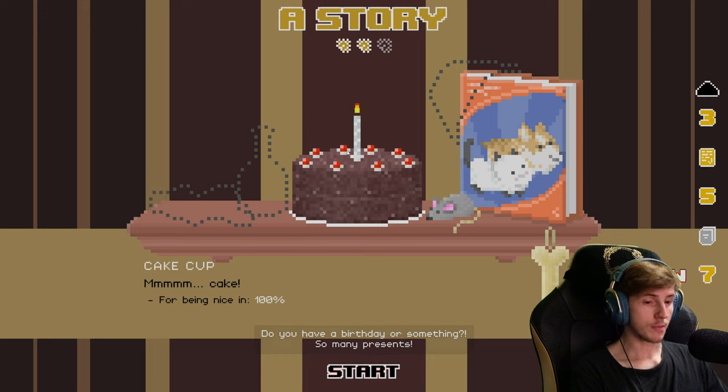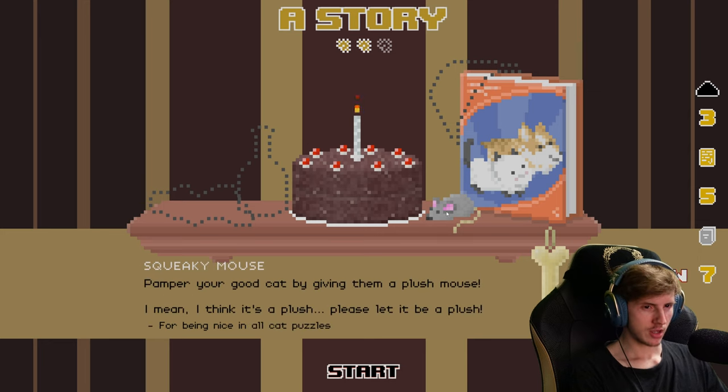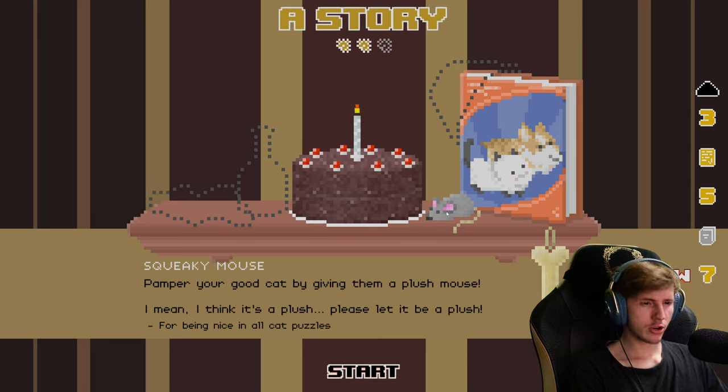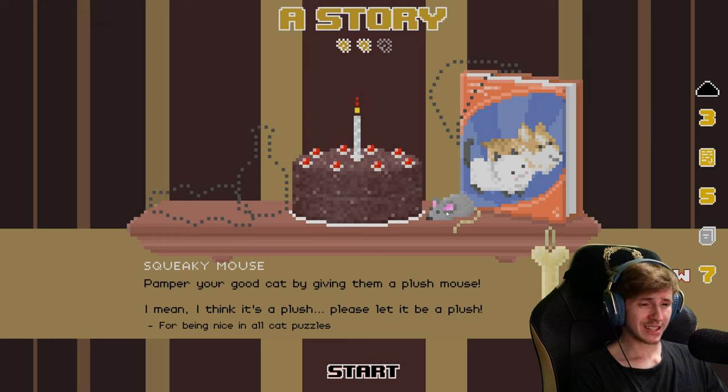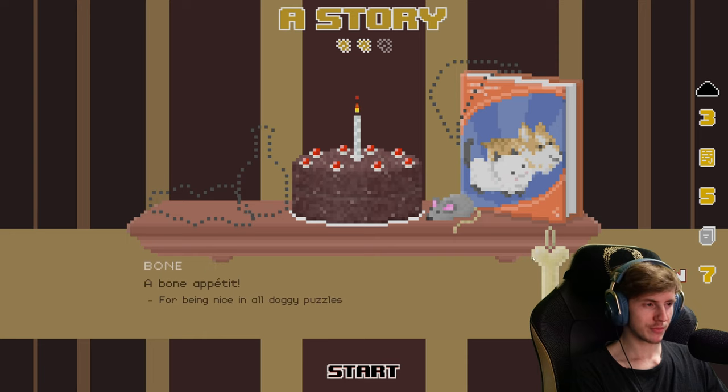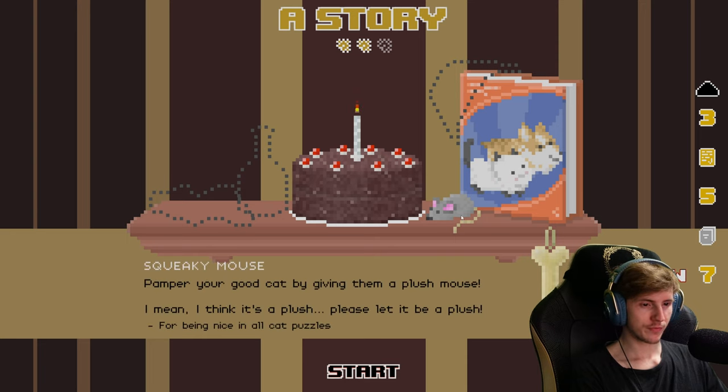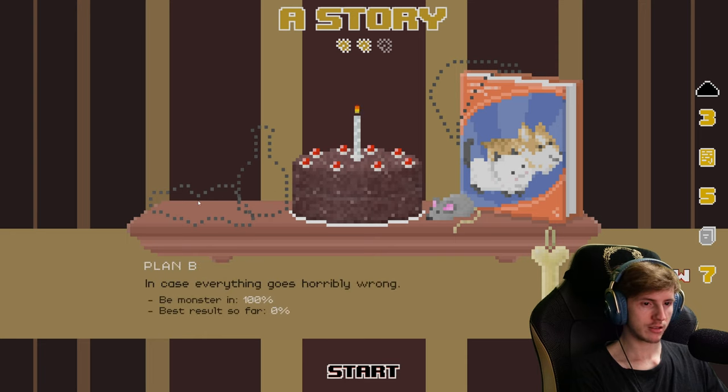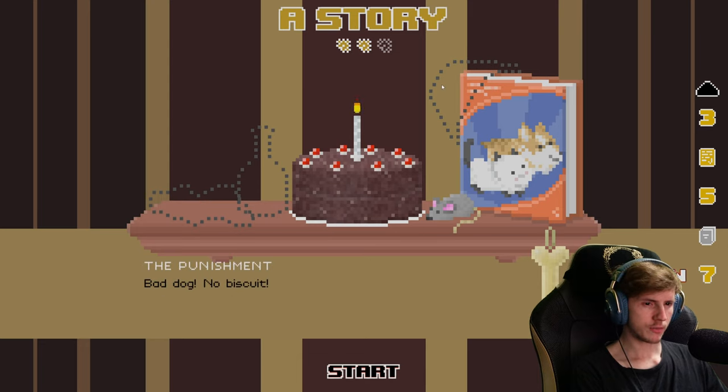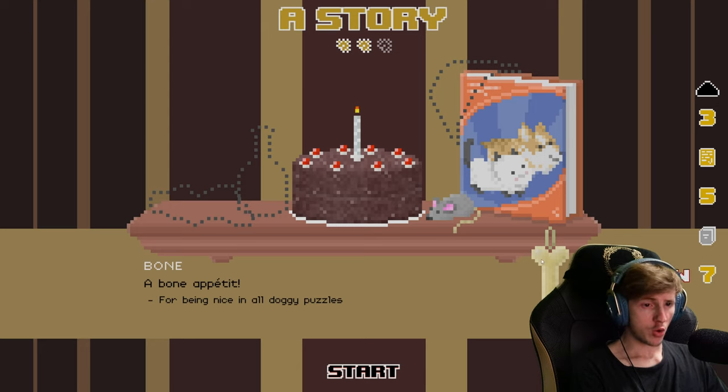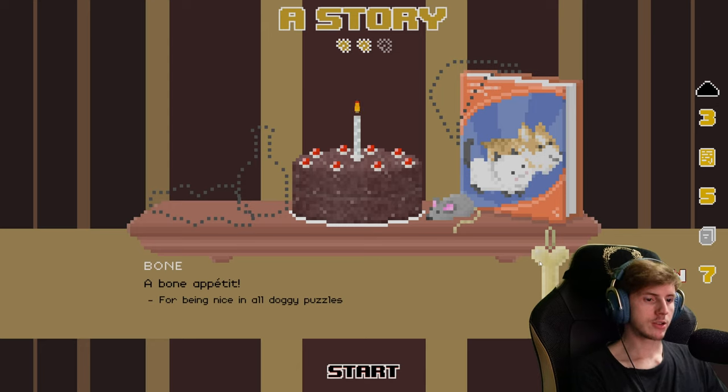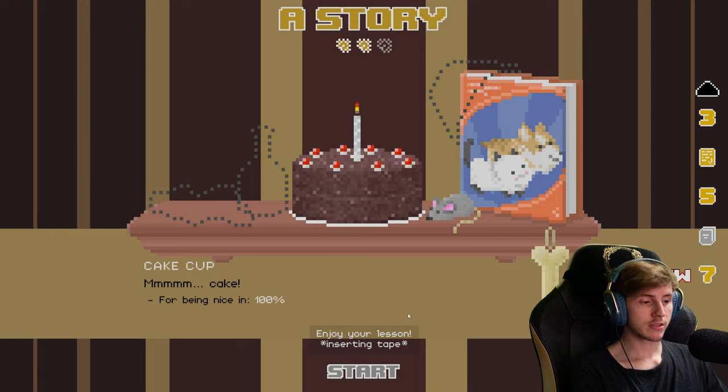Squeaky mouse. Pamper your good cat by giving them a plush mouse. I mean I think it's a plush. Please let it be a plush. And cats are bad. In case everything goes horrible wrong. Punishment. Bad dog biscuit bone. A bone appetite for being nice in all dog puzzles. Enjoy your lesson.